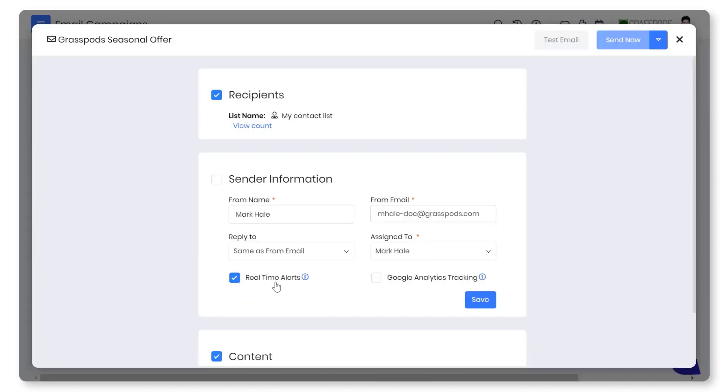You can enable real-time metrics to track the recipient's activities on the email. You can leverage Google Analytics tracking to track clicks on links.